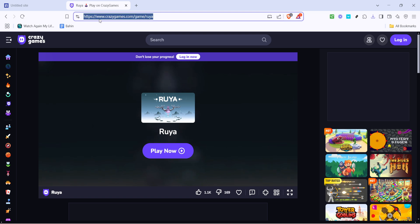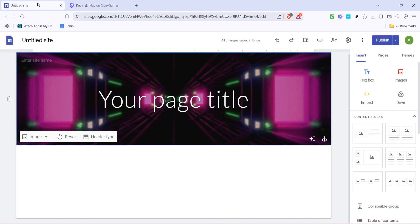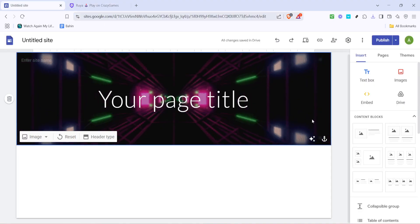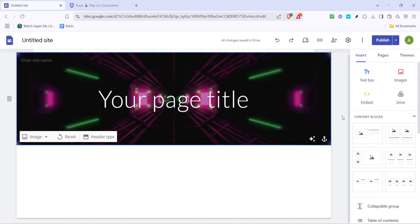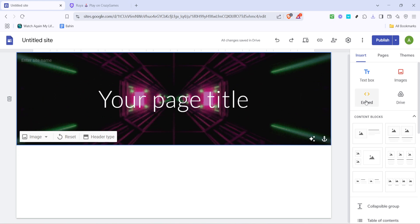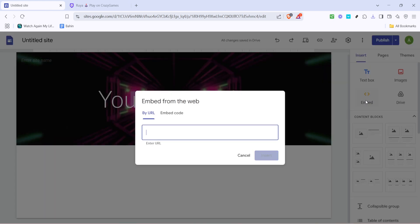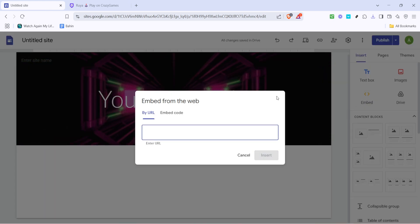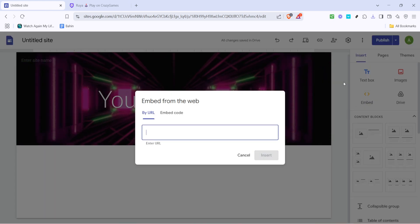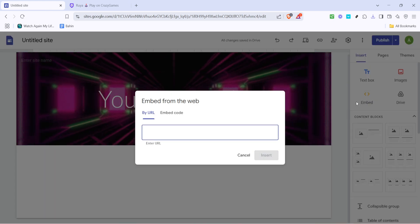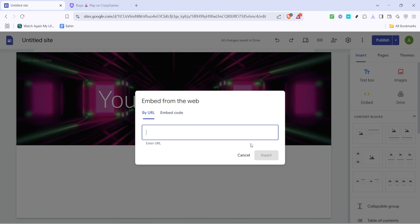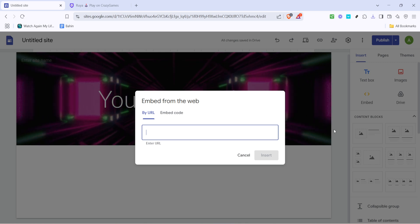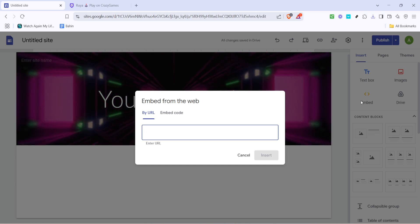Simply highlight the web address in the address bar, right click and select copy. Now let's take a trip over to Google Sites — open a new tab and go to Google Sites. If you don't have a site yet, don't worry, it's easy to get started. Just click on the plus button to create a new site.